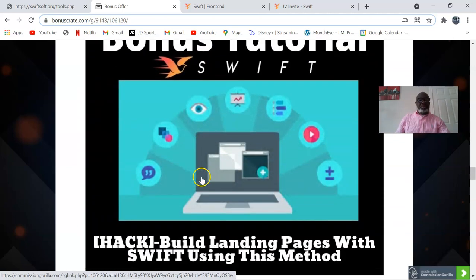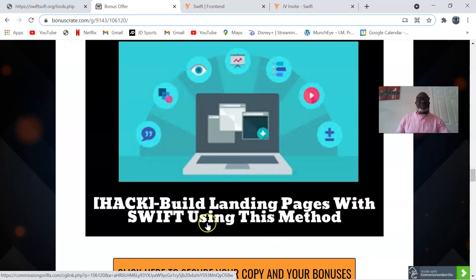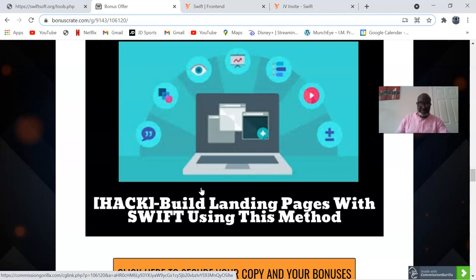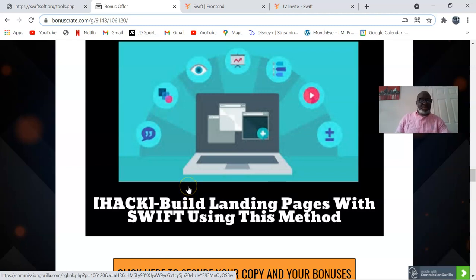My bonus number two is 'Build Landing Pages with Swift Using This Method.' This is how to build your own landing pages for cheap. This is a course showing you how to install an inexpensive and professional landing page software to your WordPress site. It will also show you how to build two high-converting opt-in pages from scratch, and how to split test your landing pages to find a winner for more opt-in sales.